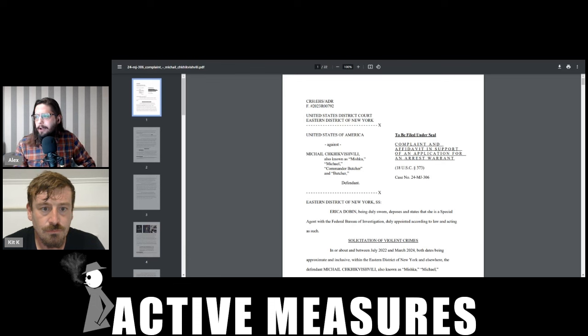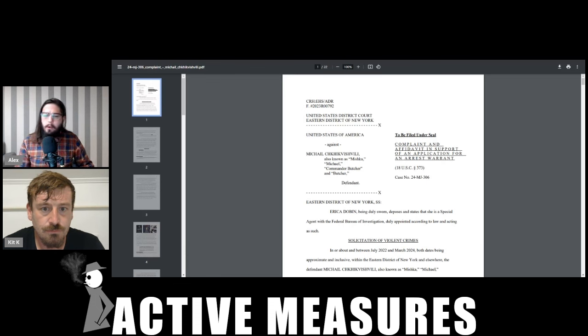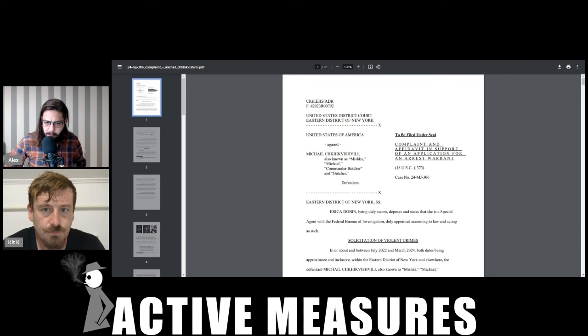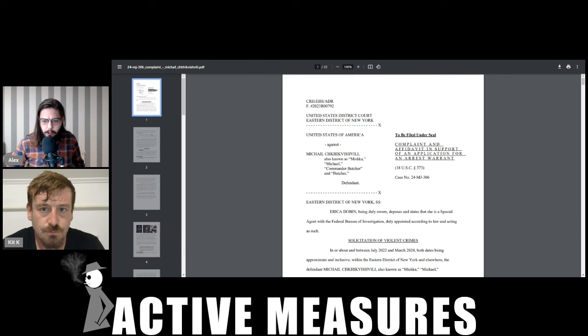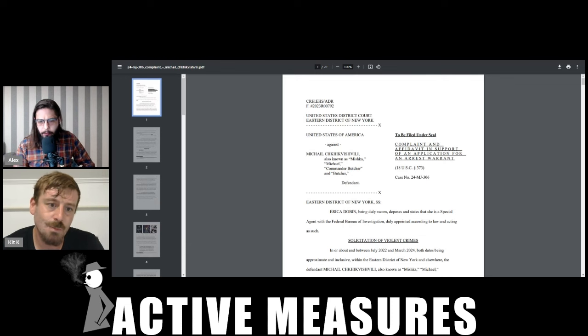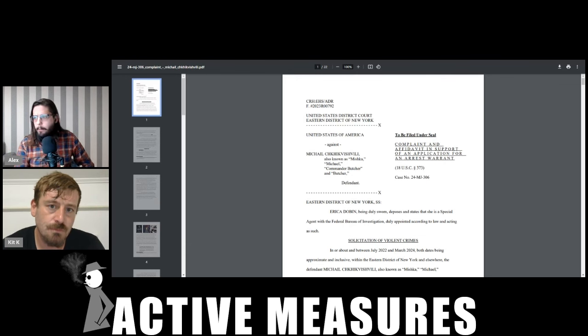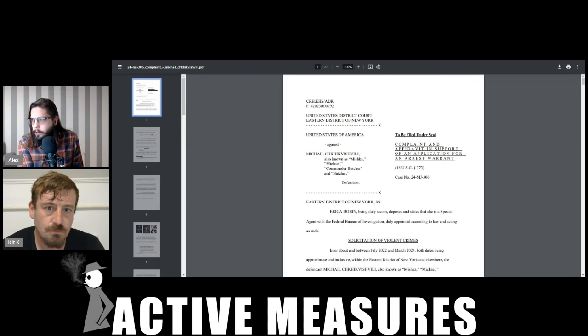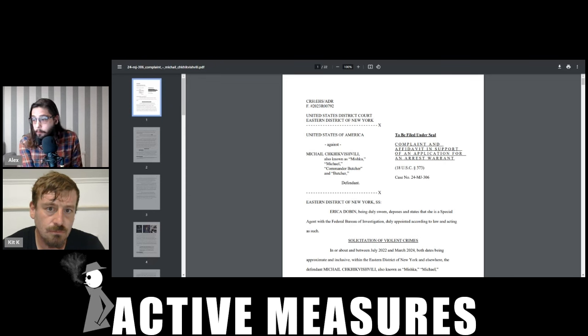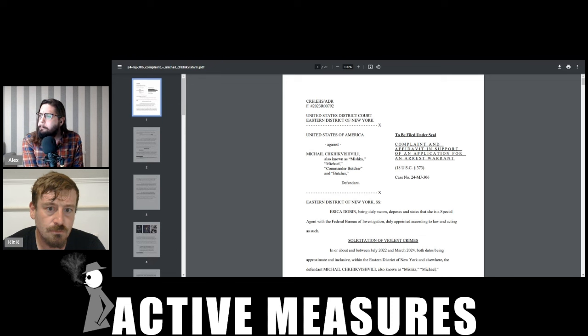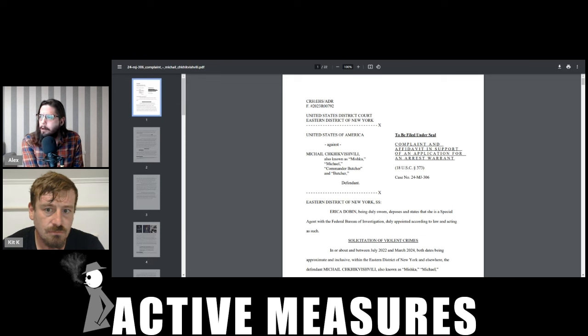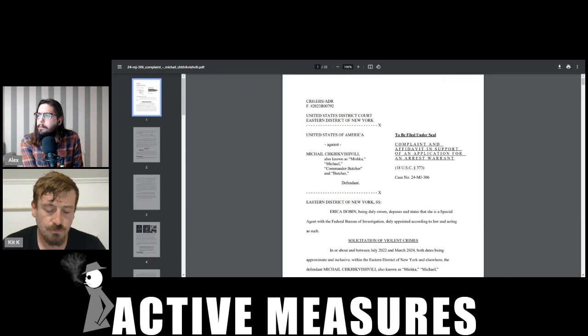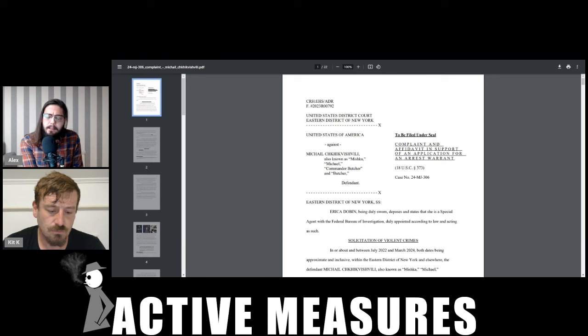So this guy was basically distributing bomb-making materials and instructions on how to evade law enforcement. This group is quite disturbing and we'll get a little bit into it. We're not gonna get too much into it because it's frankly too disturbing.